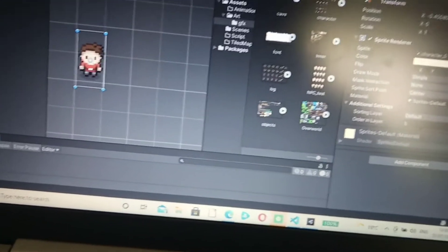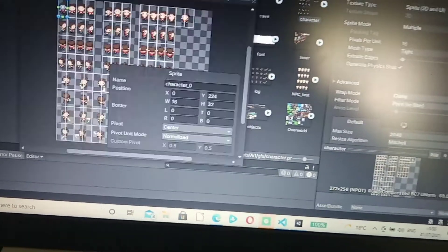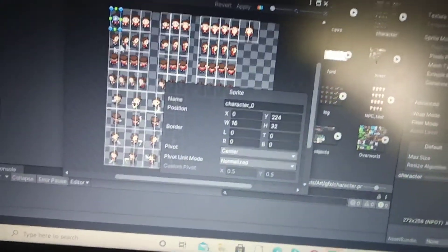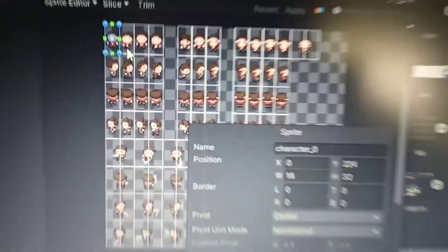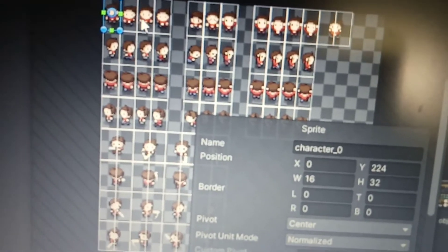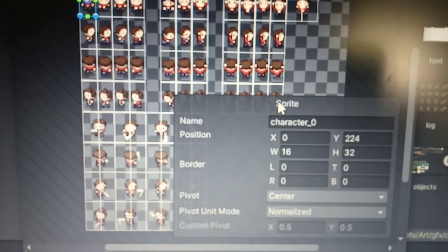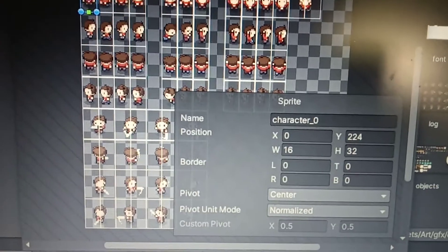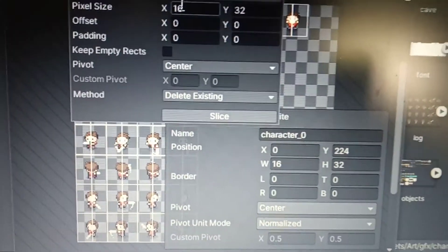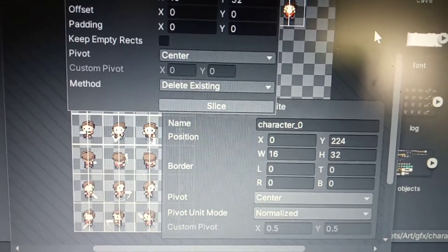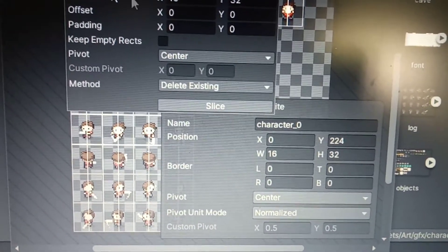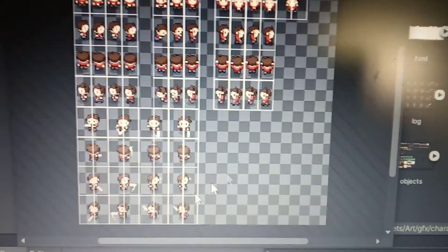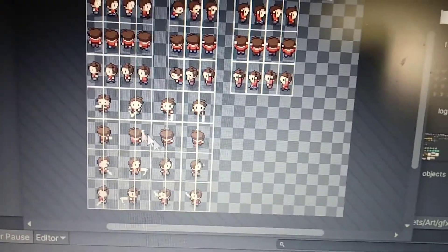I should really mention this. In the sprite editor, this is all the artwork. Basically there's a function where you can go to slice, and you can choose a pixel size here, and it will just slice it up.